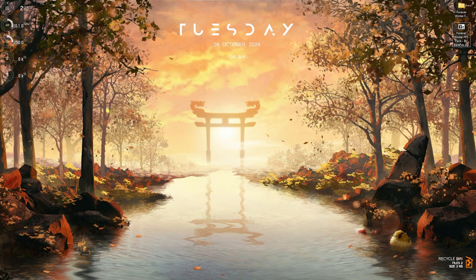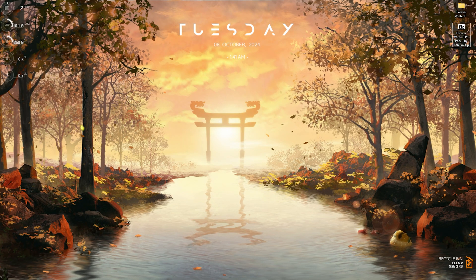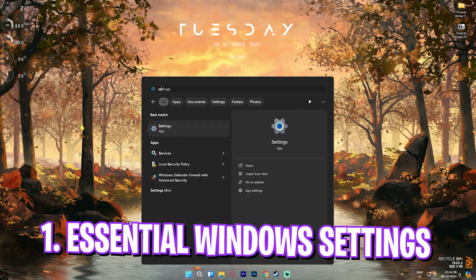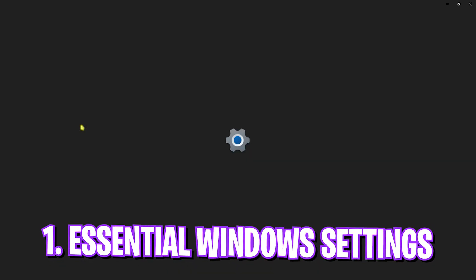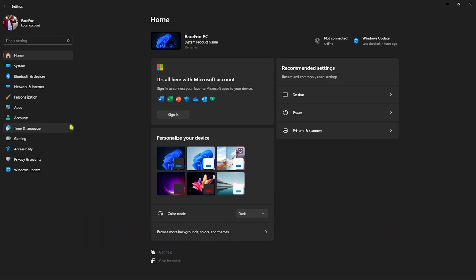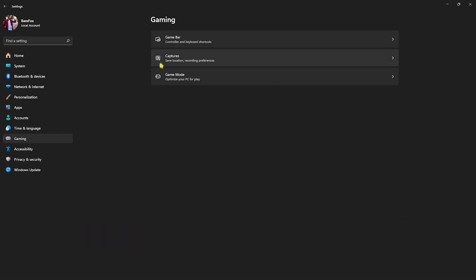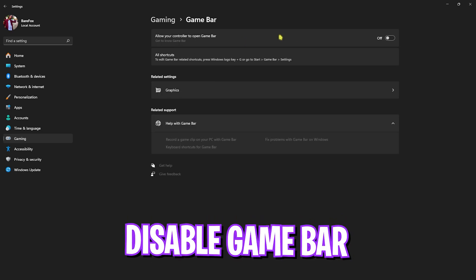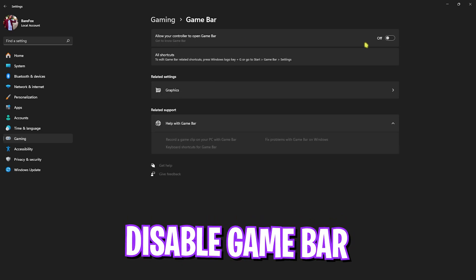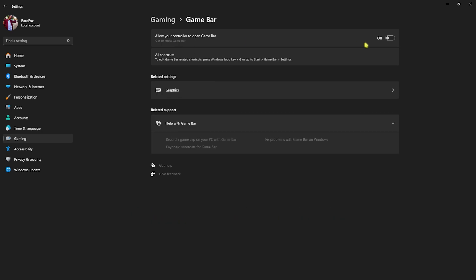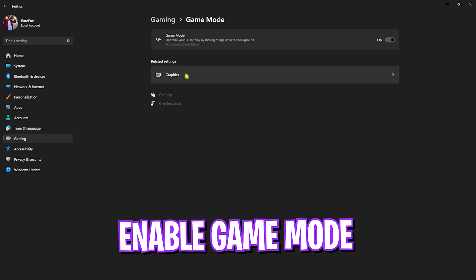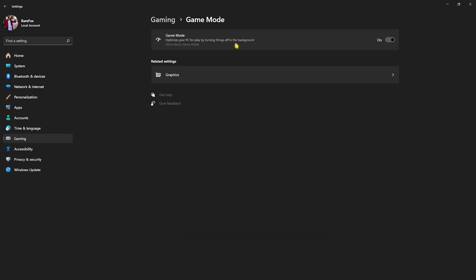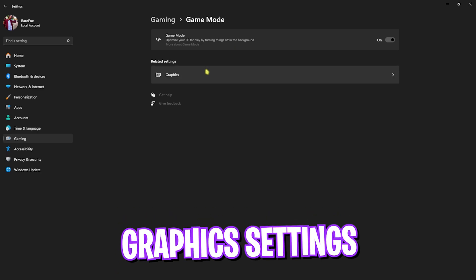Step number one is the essential Windows settings. You have to make sure that you have the right settings available on your PC. Go to Gaming, head over to Windows Game Bar, and turn this thing off. Game bar consumes a lot of CPU usage and disabling it will help you gain extra FPS. Go back to Gaming, head over to Game Mode, and turn this thing on. This will help optimize your PC by turning things off in the background.